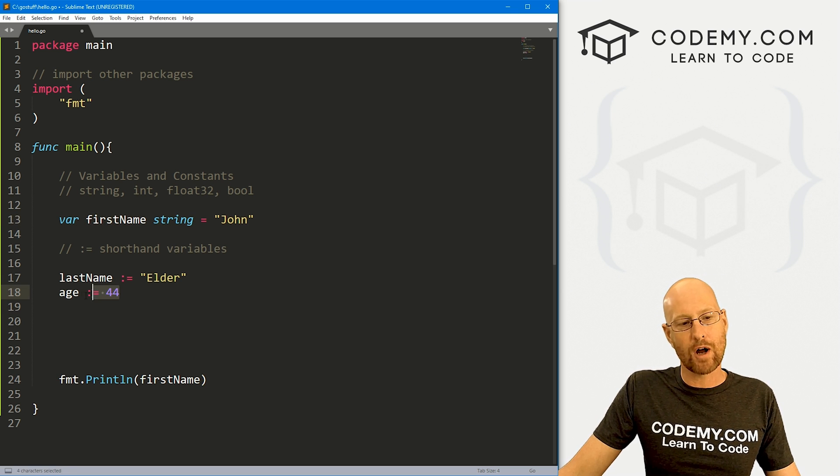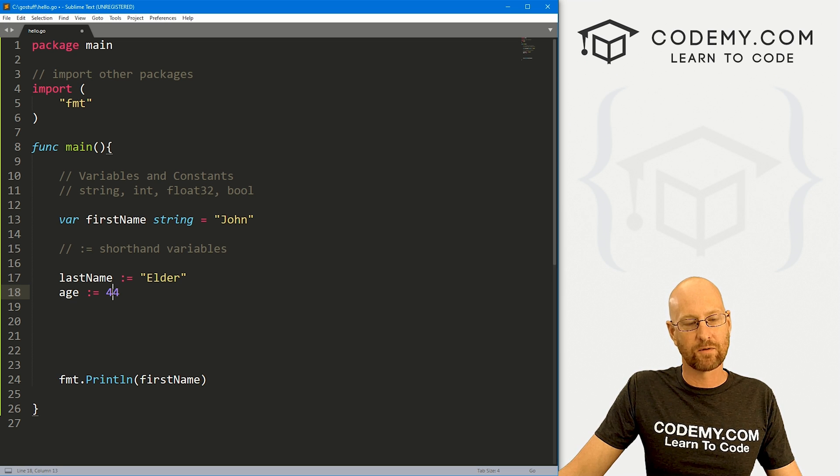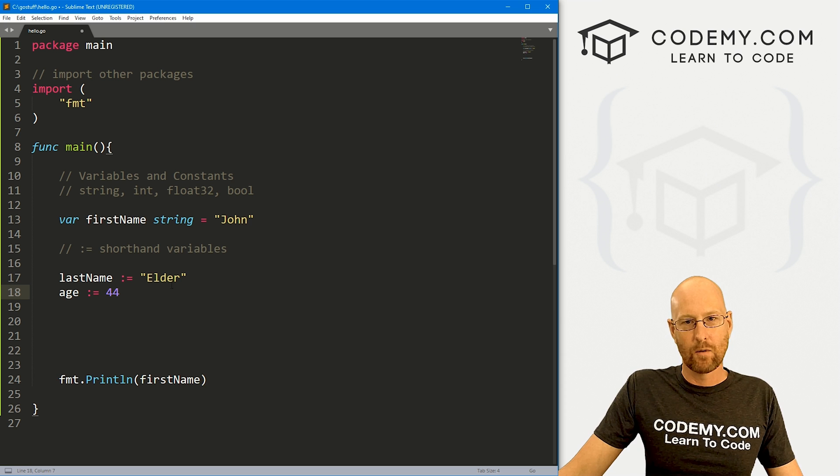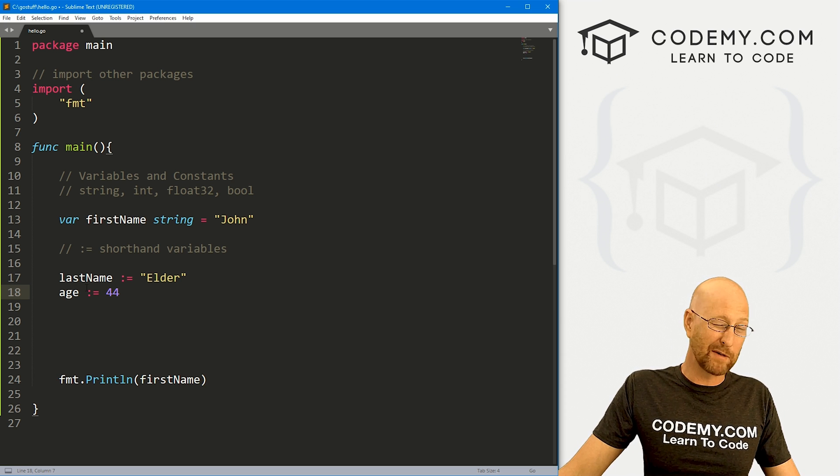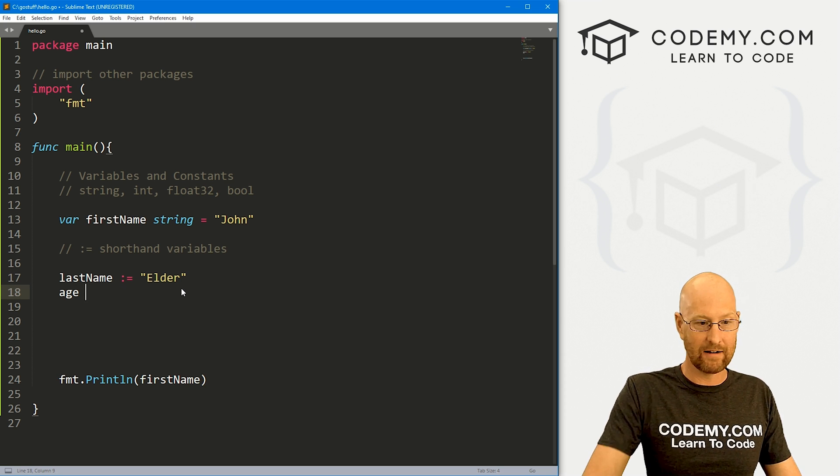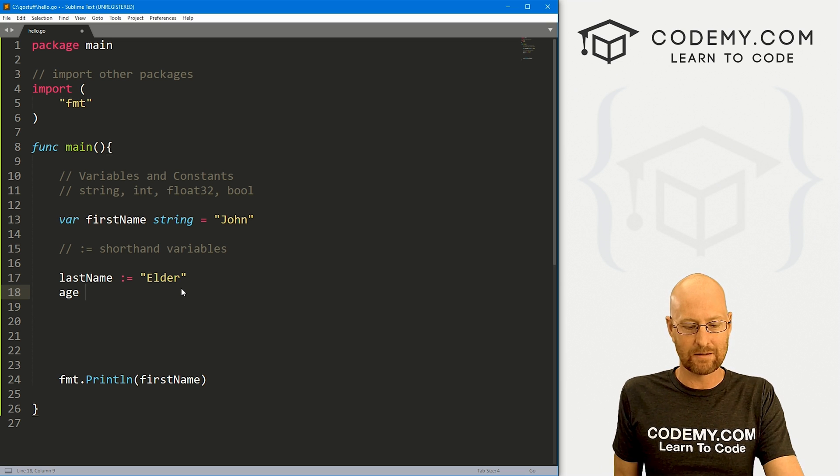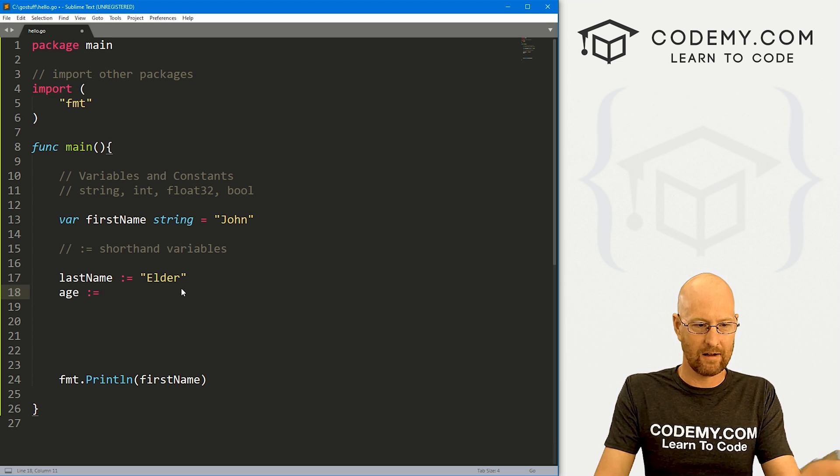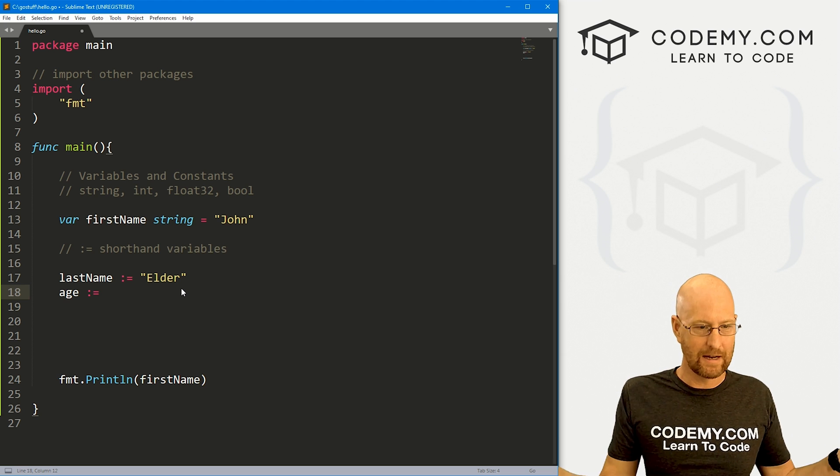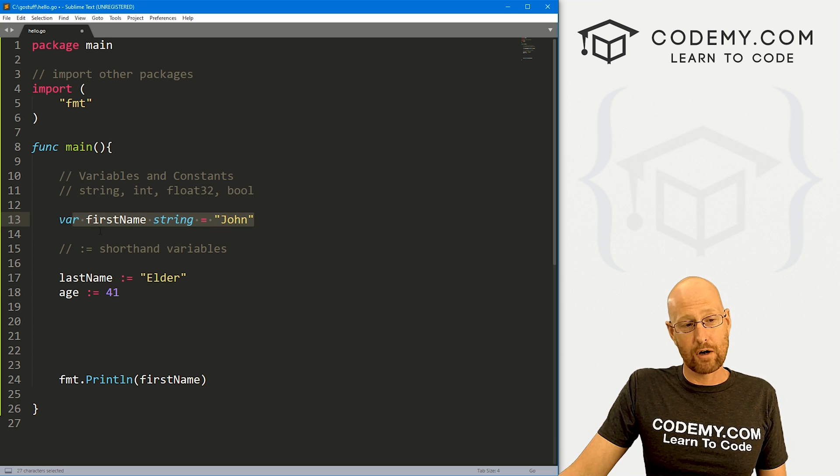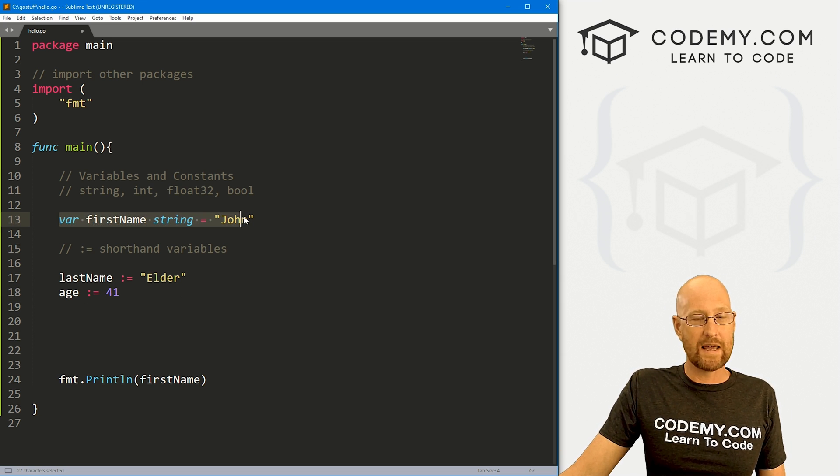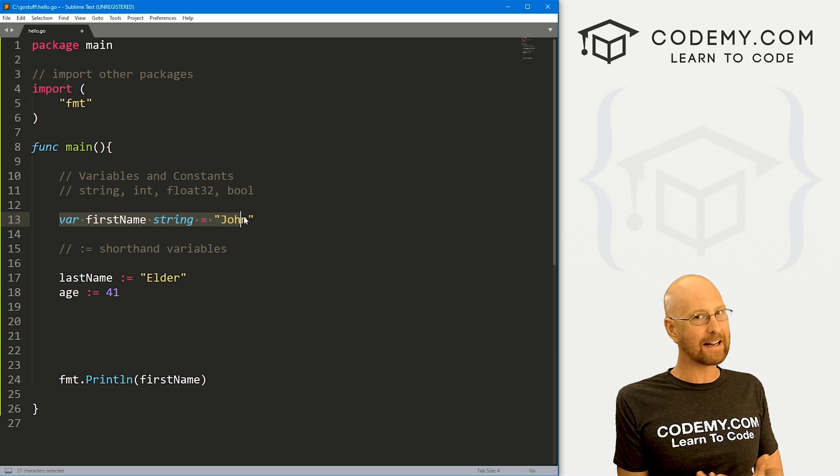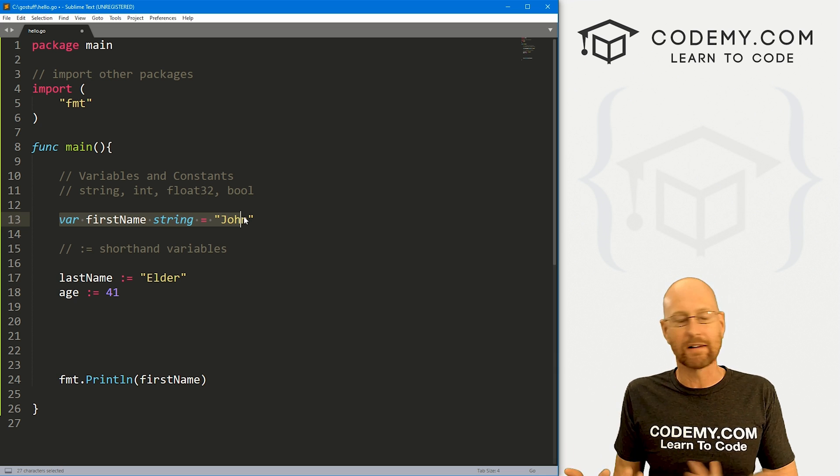Another drawback is look at this age, colon equals 44. We have assigned an age to this. Well, what if we wanted to create the variable but not assign anything to it right away? Well, you can't do that using this method because that would be weird. Then what? You wouldn't have anything, right?